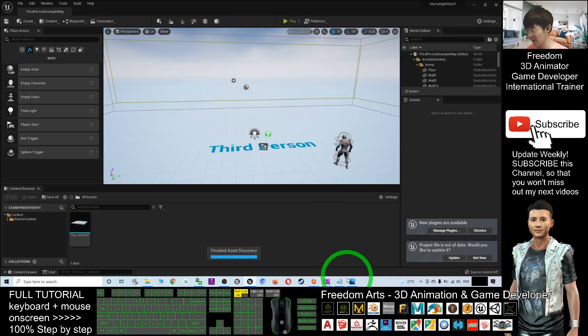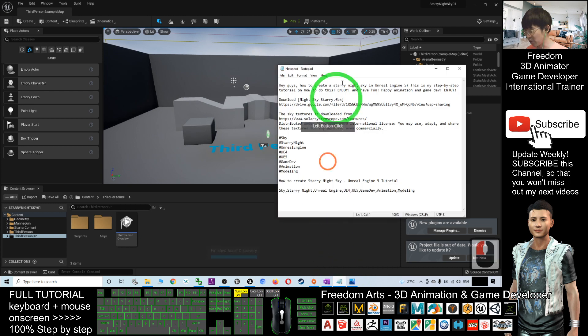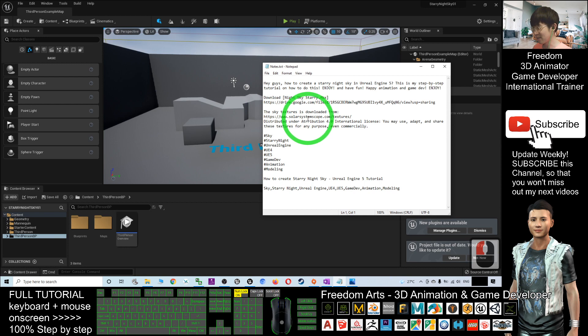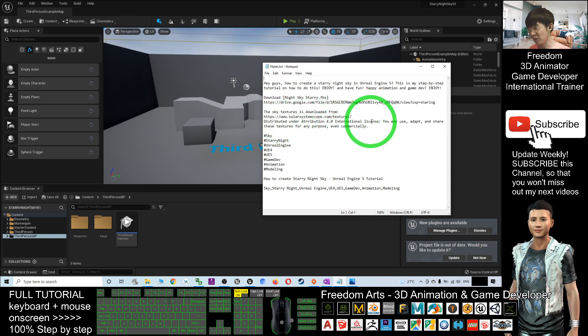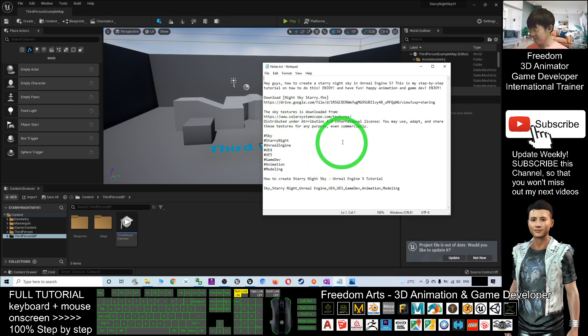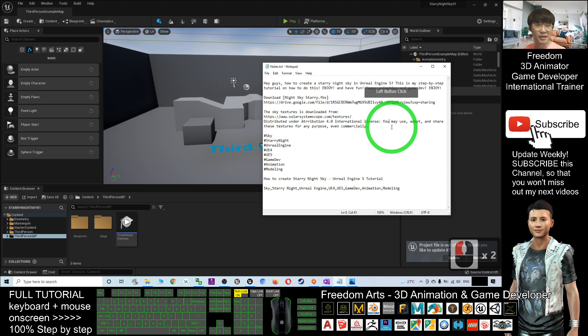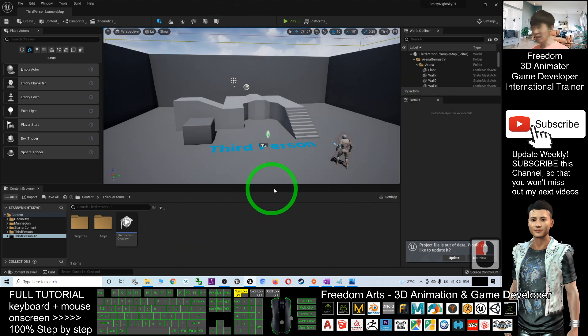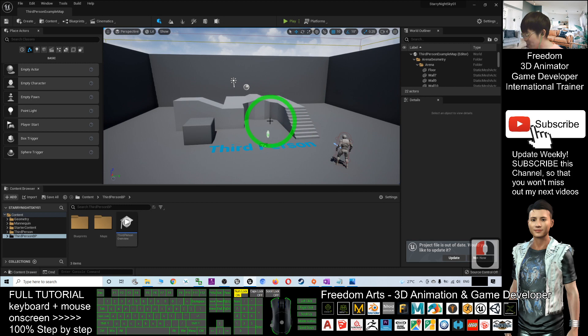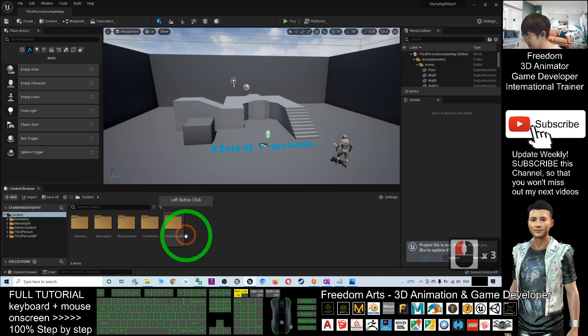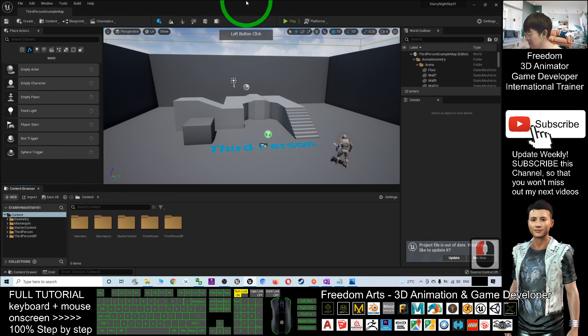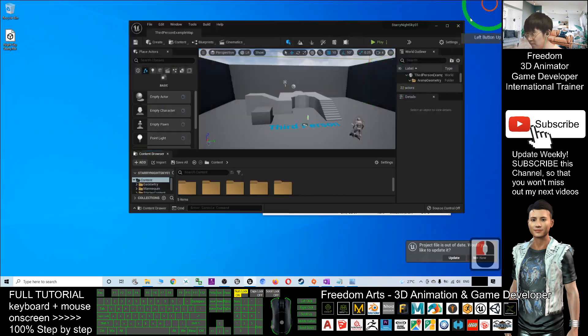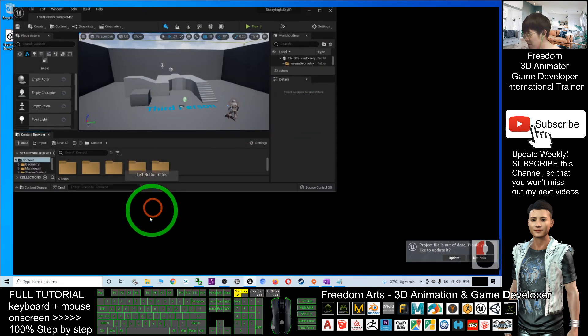The sky texture is actually downloaded from Solar System Scope dot com. It's free for you to use for any commercial purpose. I already created the FBX for you. What you're going to do after you start your Unreal Engine 5 project is click on Contents, then right-click to create a new folder called Starry Night Sky.